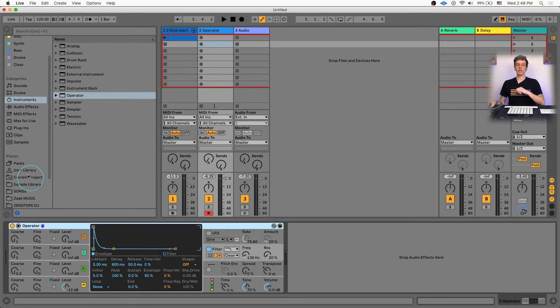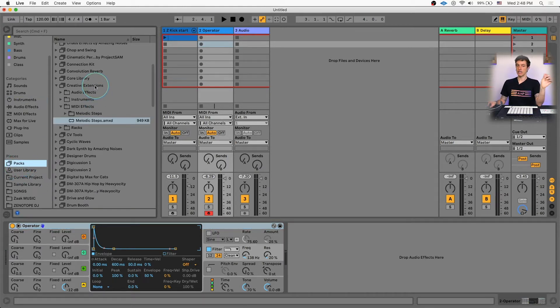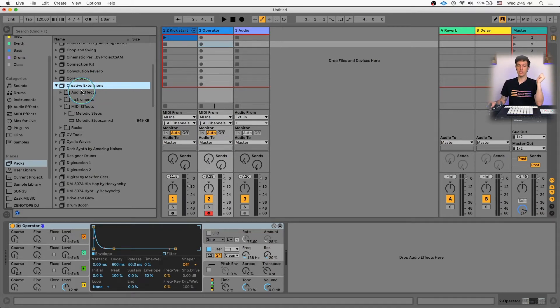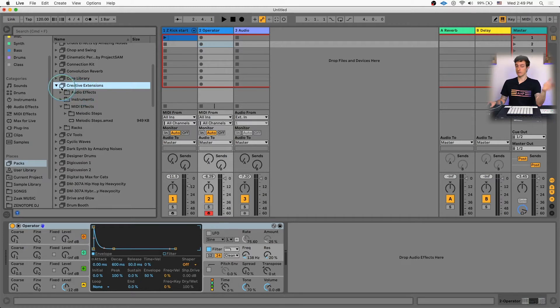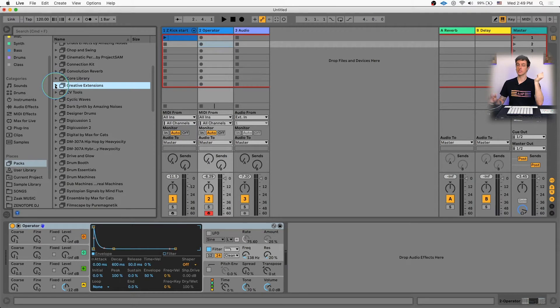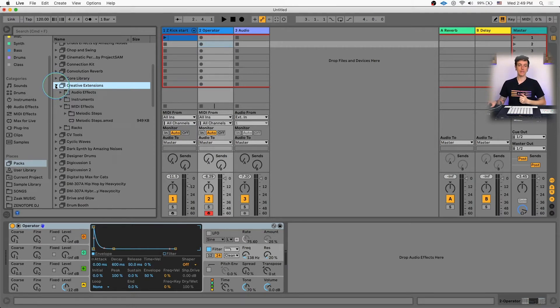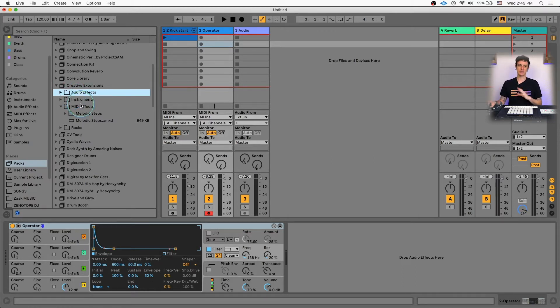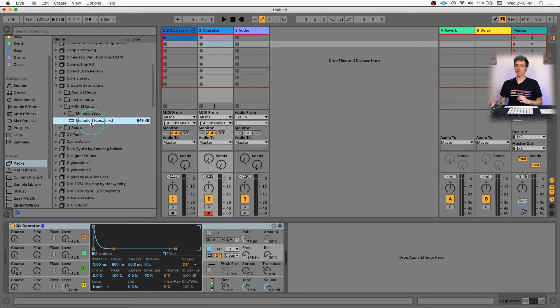Then we're gonna check out our Live Packs folder. Within our Live Packs, we should be able to see Creative Extensions. If you don't have Creative Extensions, this is a free pack that Live released a couple years ago, and it's available for download. This is a really great pack that has a lot of cool, interesting Max for Live devices that do weird audio effects, some cool instruments. And then we're gonna take a look at the MIDI effect, which is going to be the Melodic Steps.